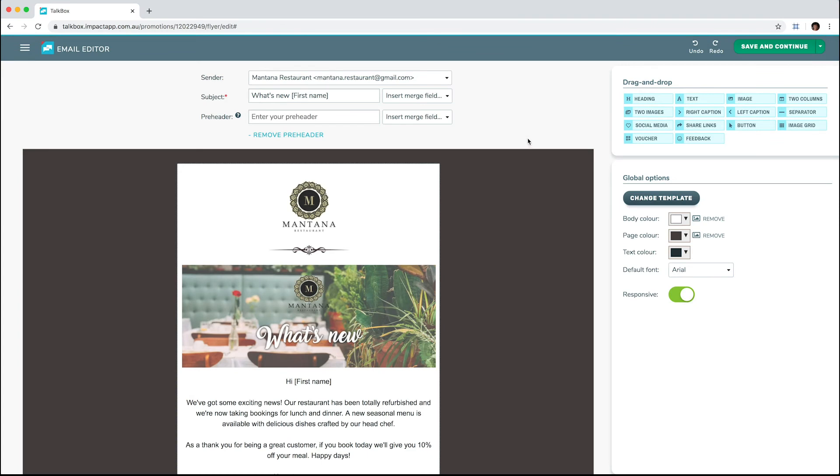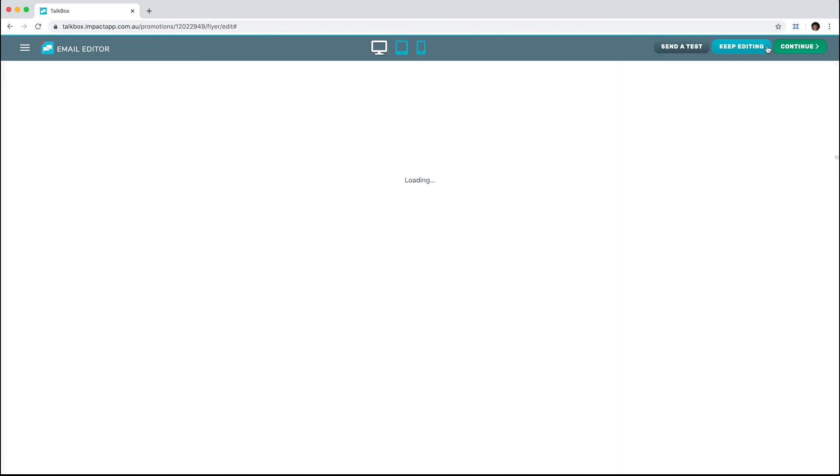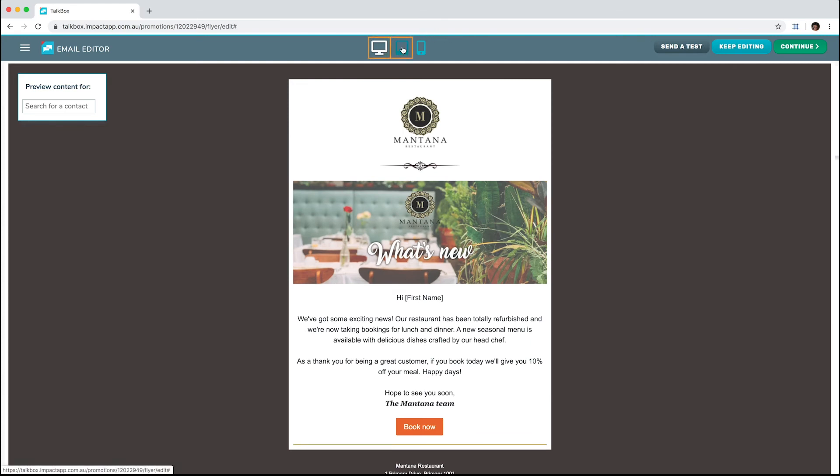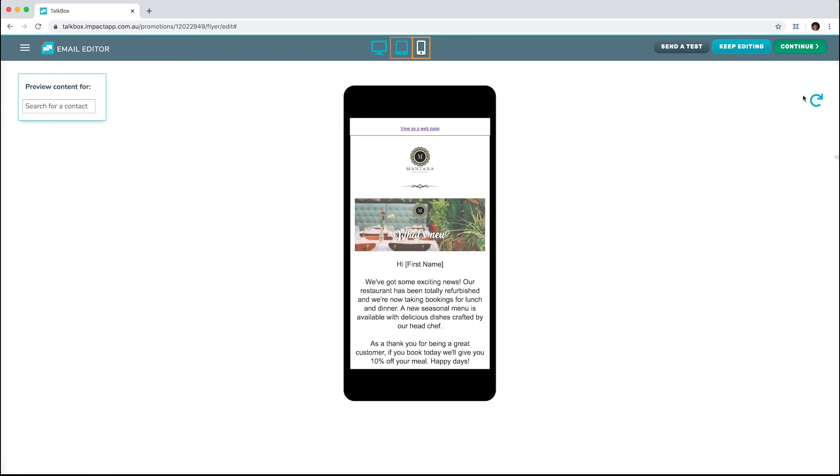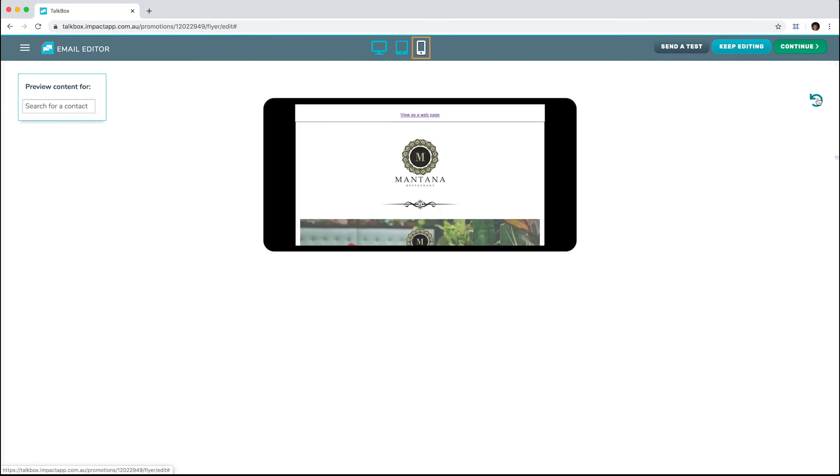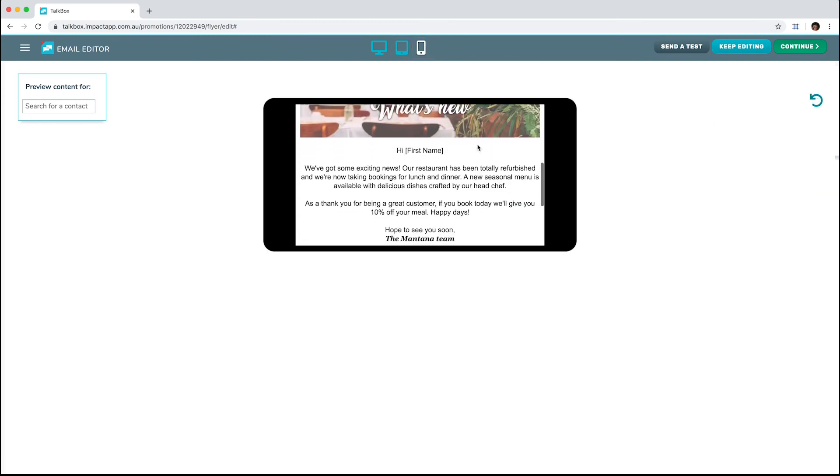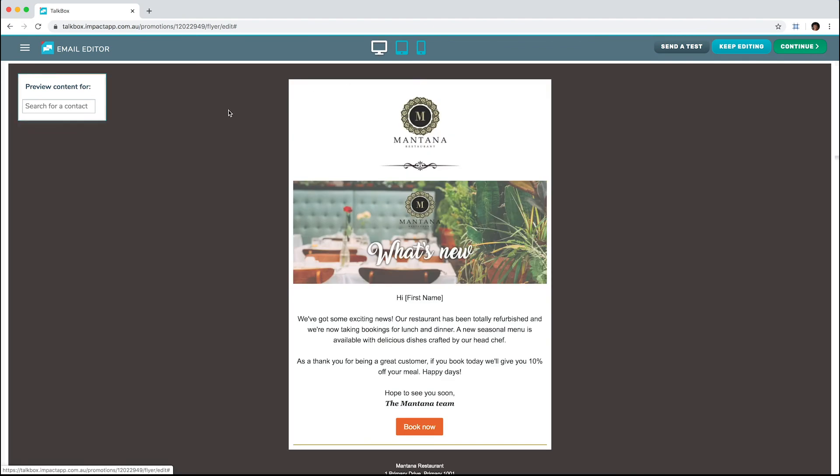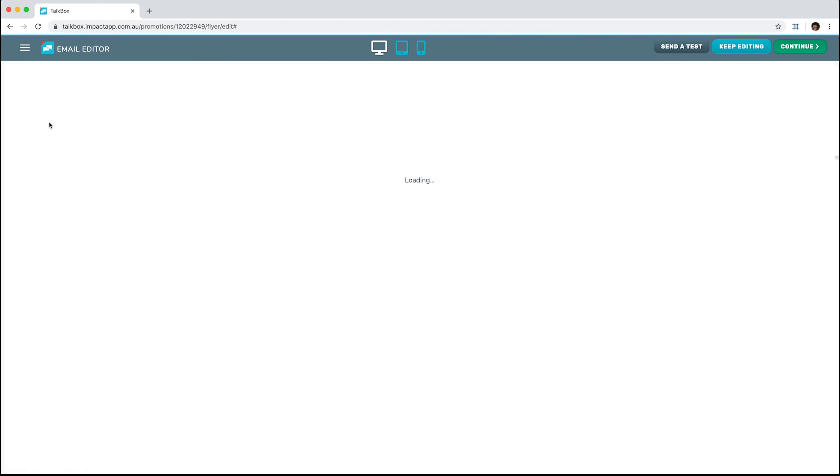Let's look at the preview by clicking Save and Continue. The preview screen allows you to see how your email looks on a desktop computer, tablet, and mobile device. You can see how your email will look with information in merge fields by entering a contact in the Preview Content for box. This shows you how the email will look from the contact's perspective.